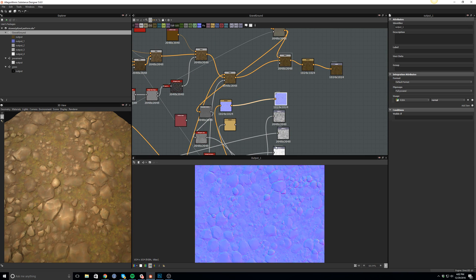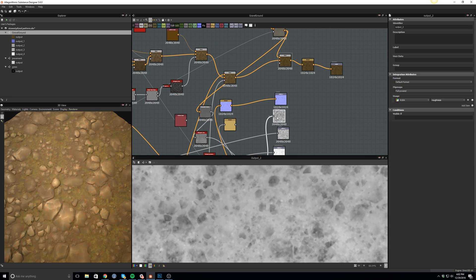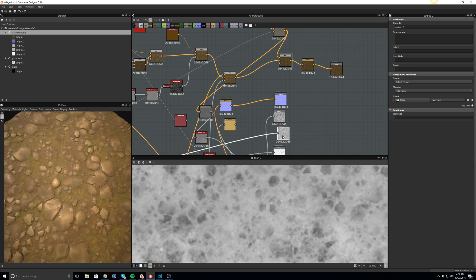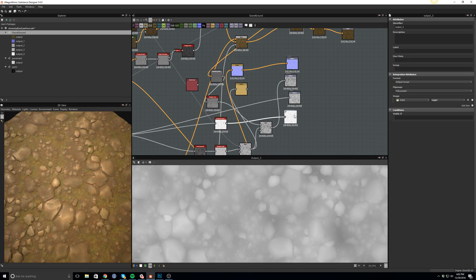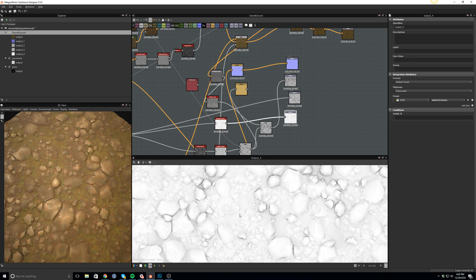And as you can see, the final result right here. So yeah, I hope you like it. Please let me know if you have any questions, and here are the roughness, the height map, and ambient occlusion. Thank you.